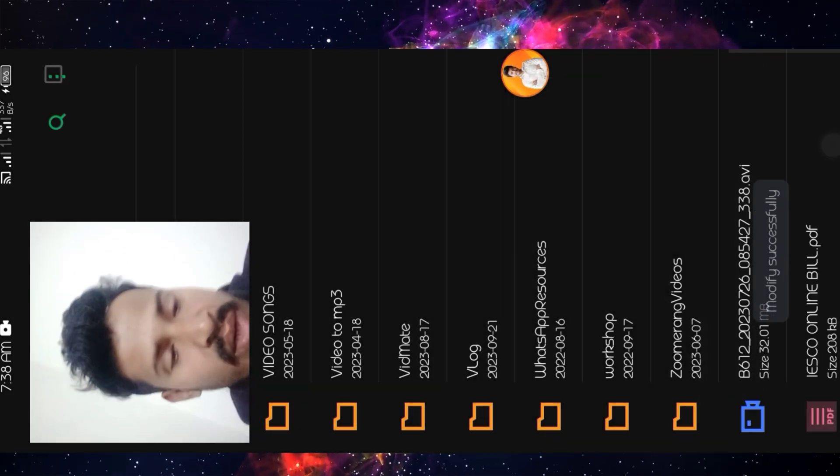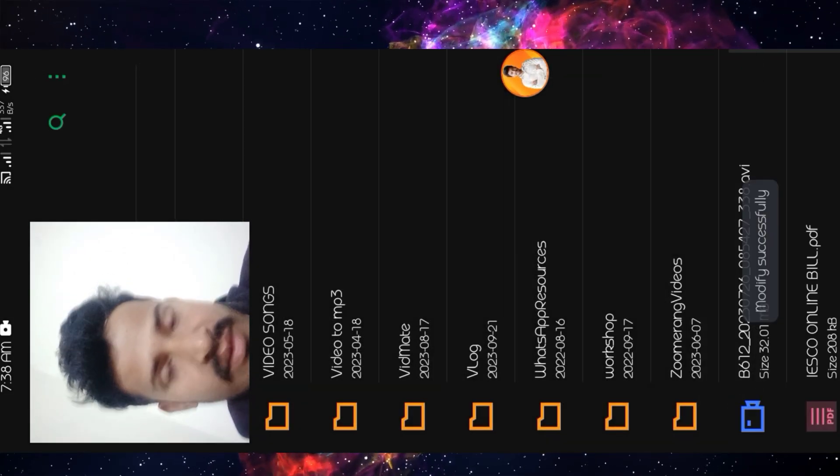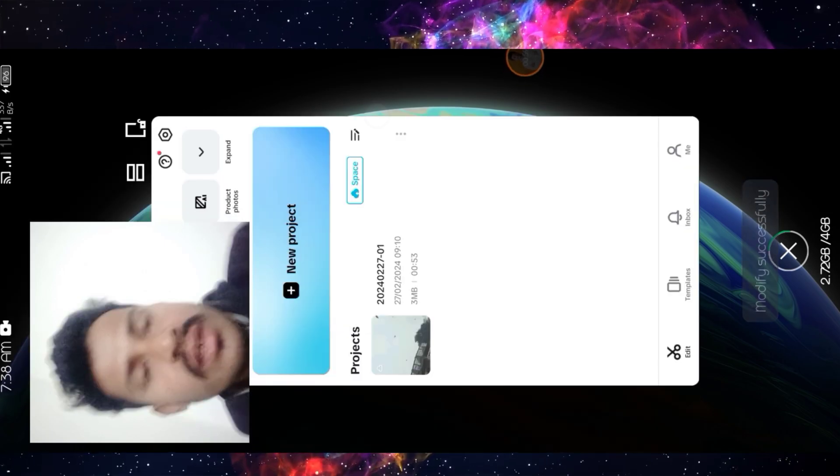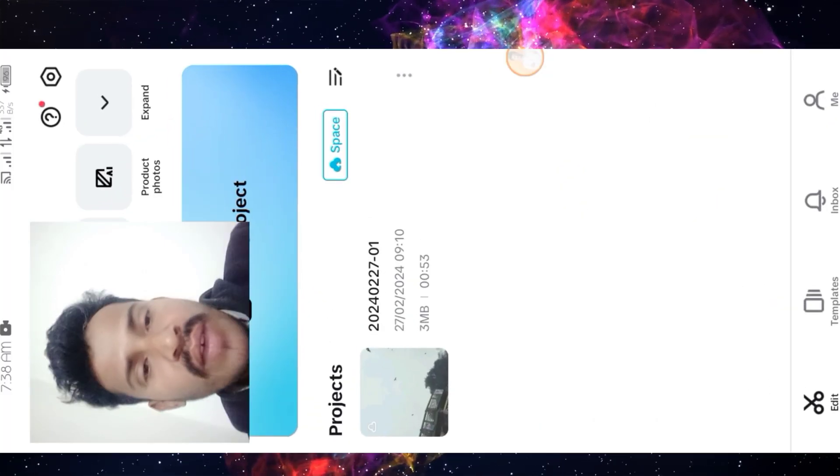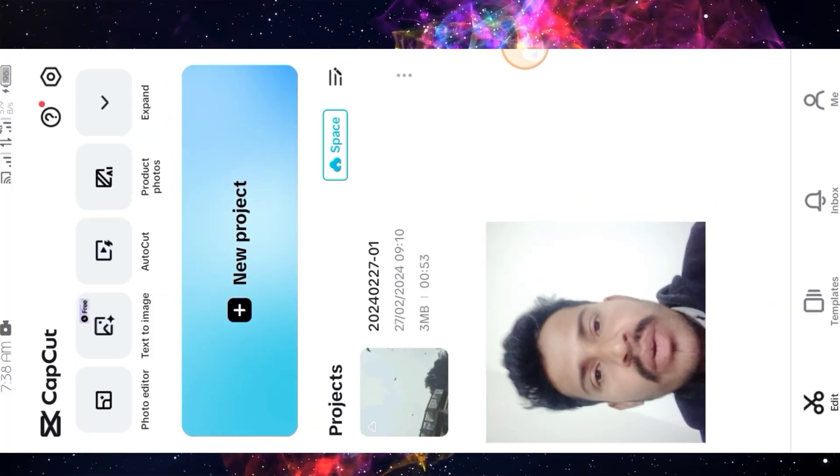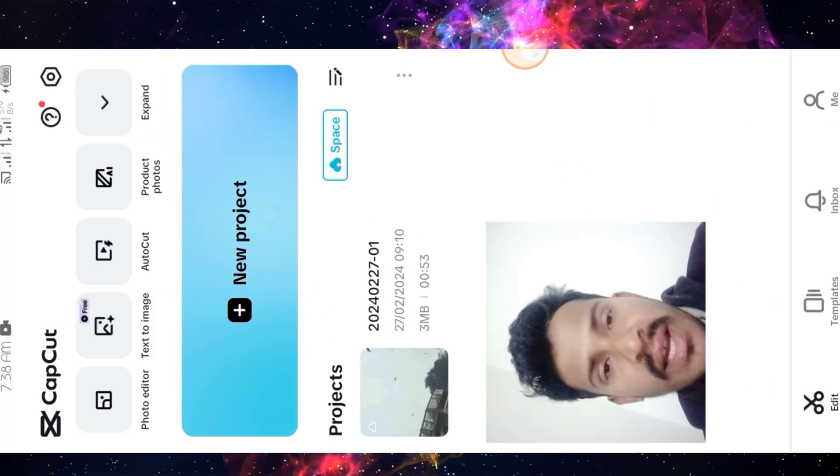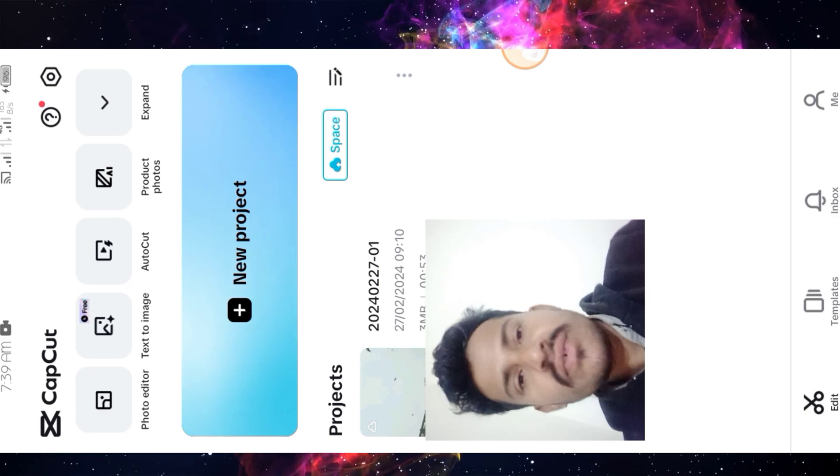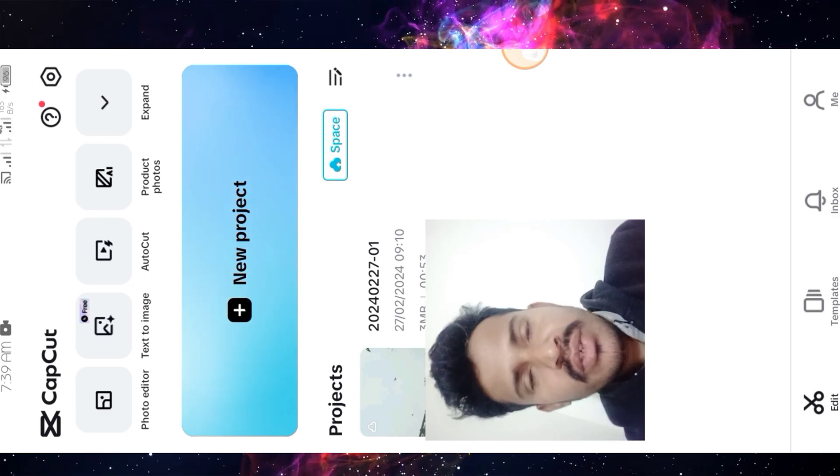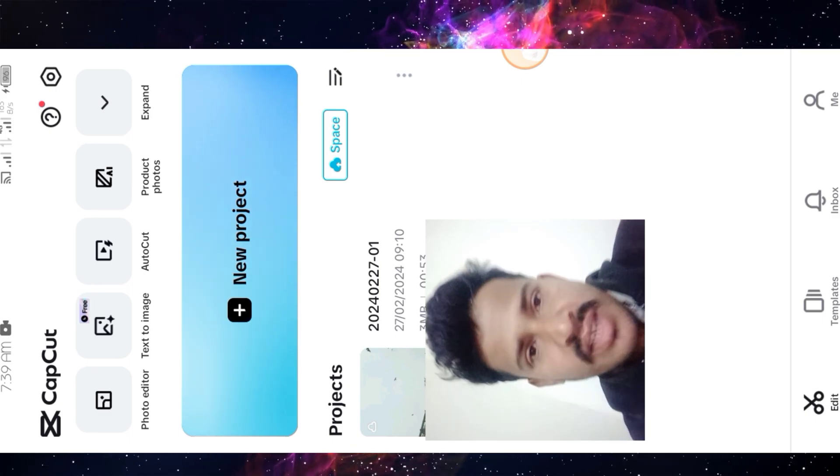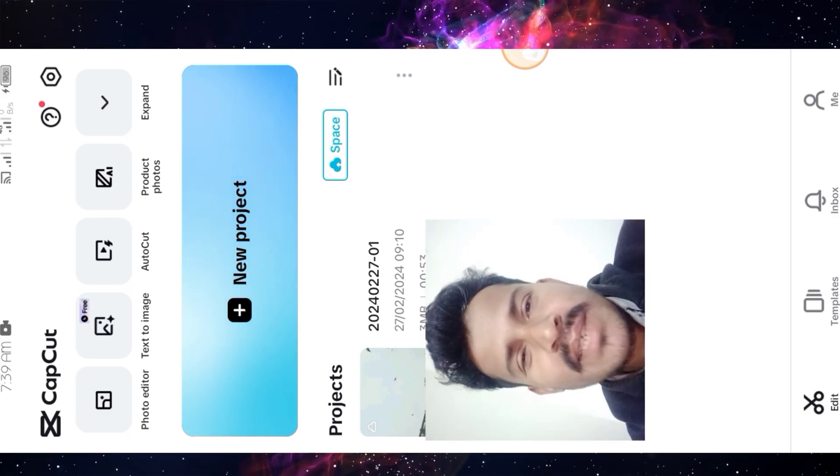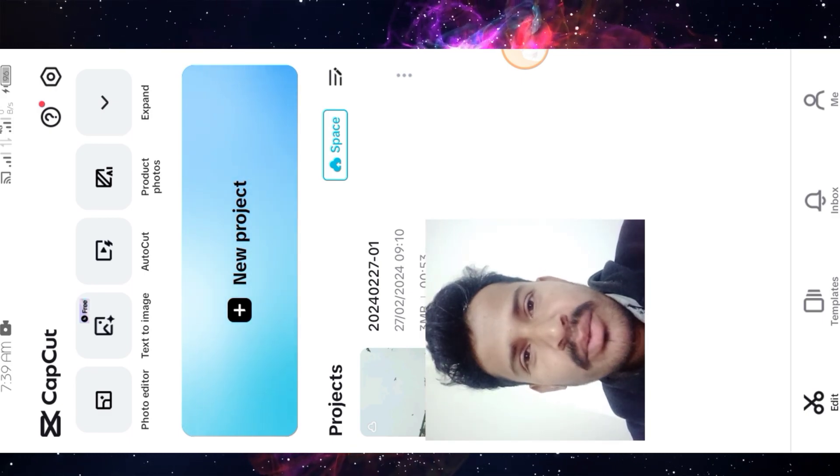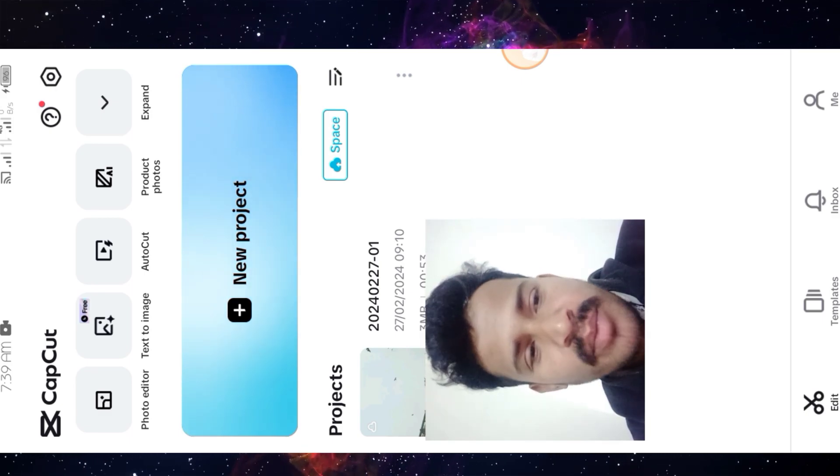Then press again OK. This is your converted video file. Now you can import your file in CapCut Android like this video. Share this video and subscribe to this channel. We'll see you in the next helpful video. Goodbye.